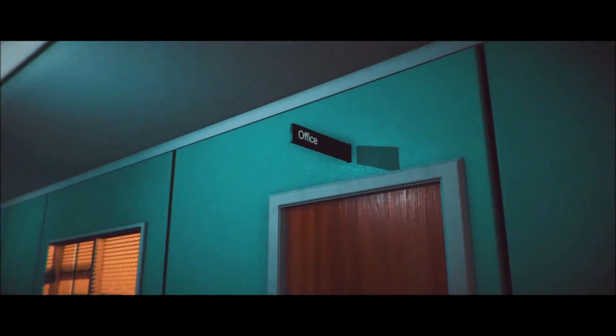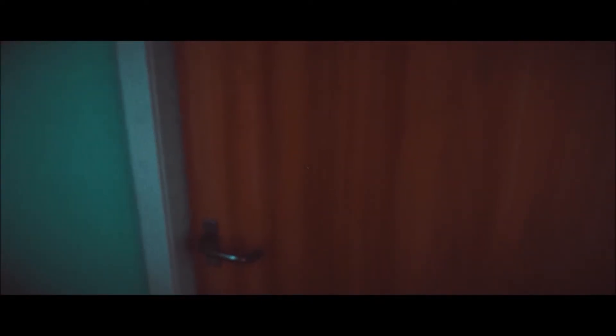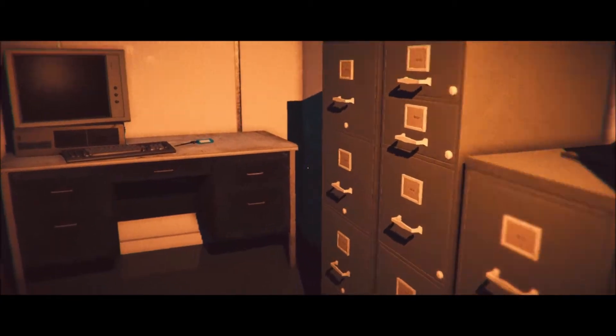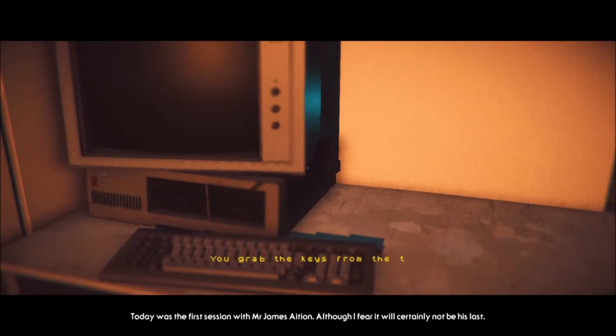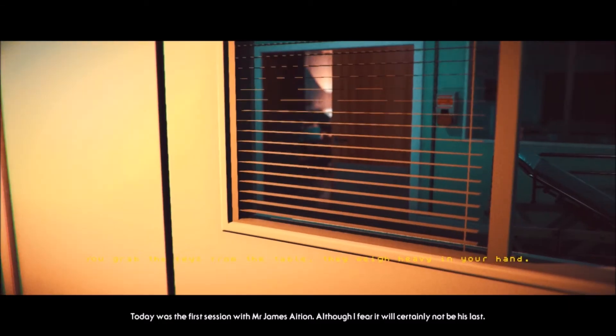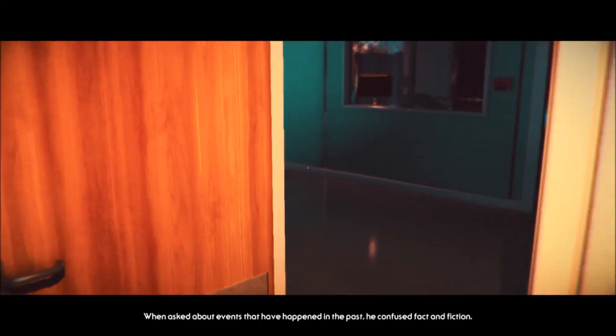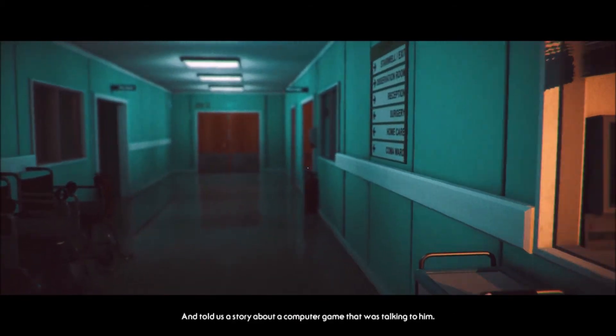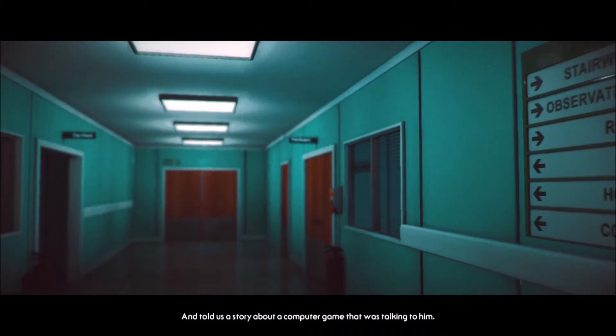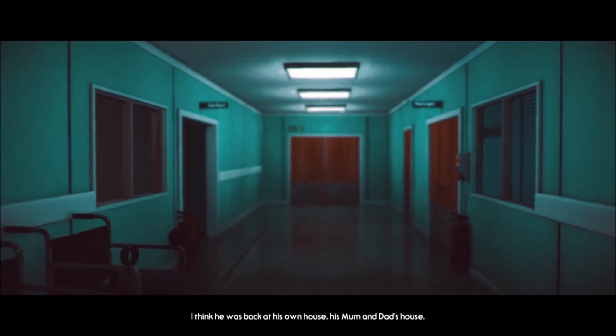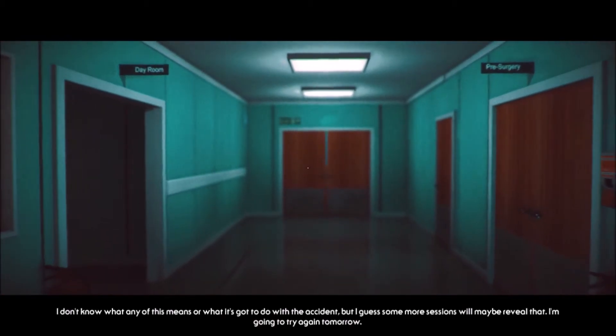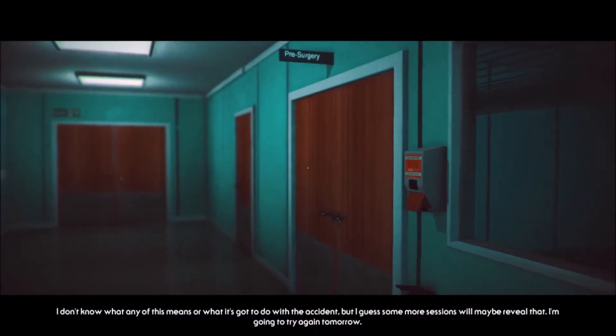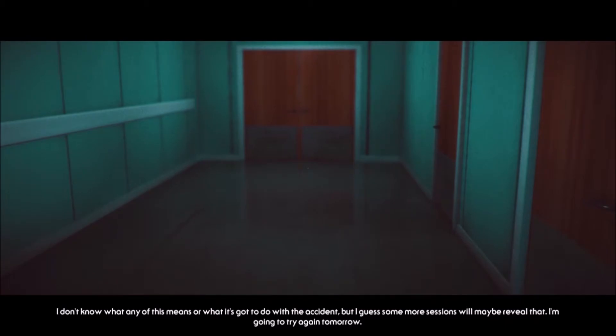What is fucking going on? Oh, man. Okay. So where to now? What's this from? That's the office. Lights are on. Hi. Don't mind me. Coming in. Oh, another tape. Today was the first session with Mr. James Asian. Although I fear it will certainly not be his last. When asked about events that have happened in the past, he confused fact and fiction and told us a story about a computer game that was talking to him. I think he was back at his mom and he always talked about a room with a red X when he couldn't get in. I don't know what any of this means or what it's going to do with the accident, but I guess some more sessions will maybe reveal that. I'm going to try again tomorrow.